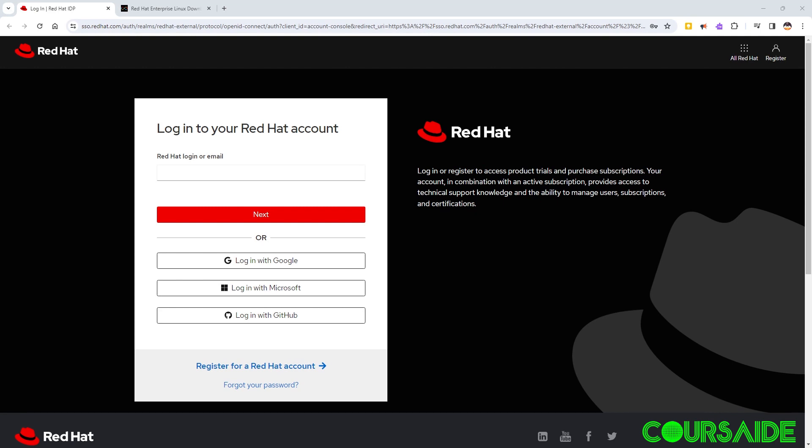Hello everyone, in today's video we're going to be installing Red Hat Enterprise Linux on VMware Workstation Pro.